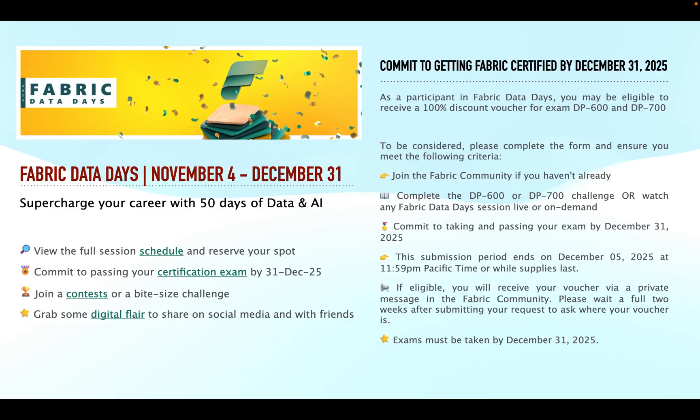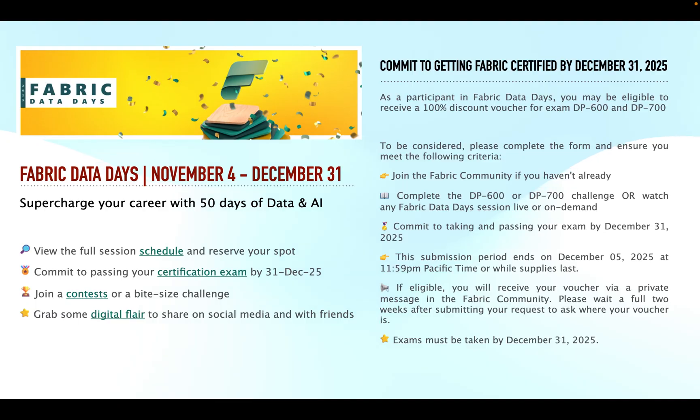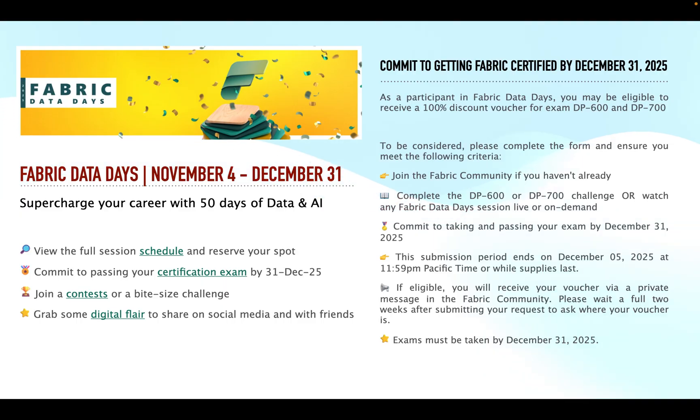If you want to get a voucher from Microsoft, please complete the form and ensure you meet the following criteria. First you should join Microsoft Fabric community and then you should complete the DP-600 or DP-700 challenge or watch any Fabric data day sessions live or on demand, and then commit to taking and passing your exam by December 31, 2025.